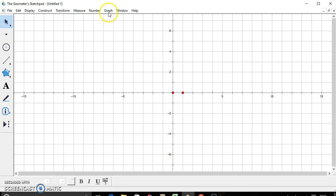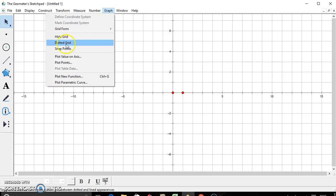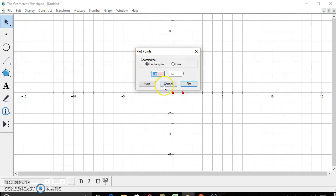If you want to plot points, just go to graph, plot points, simply type your numbers in, and there's my point.